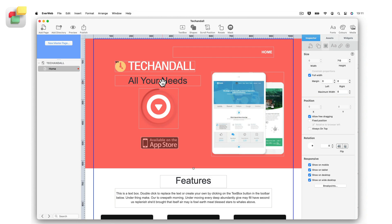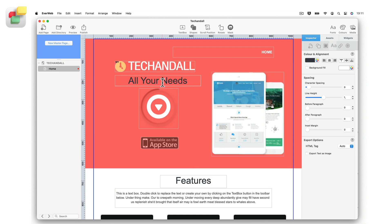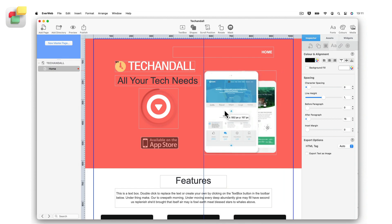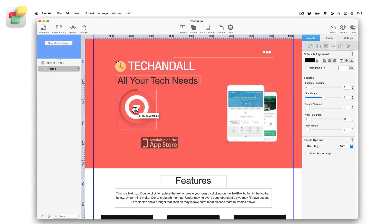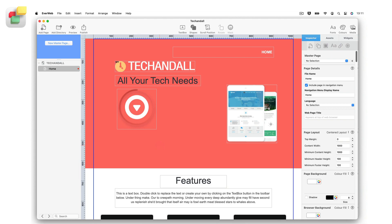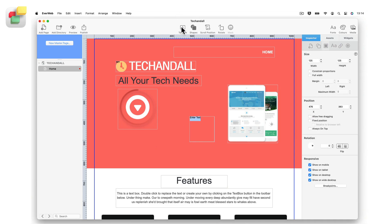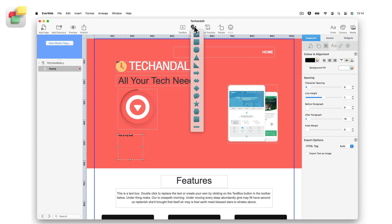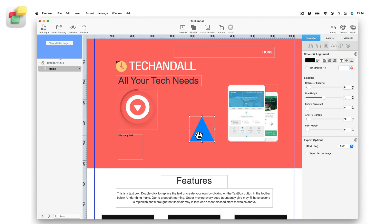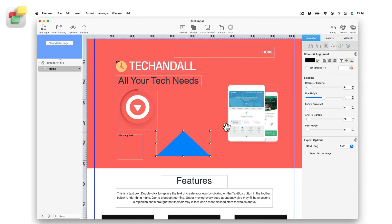EverWeb's built-in theme templates are fully customizable, so any object can be modified, moved, or deleted. You can also add objects to the page such as text boxes, shapes, and images.